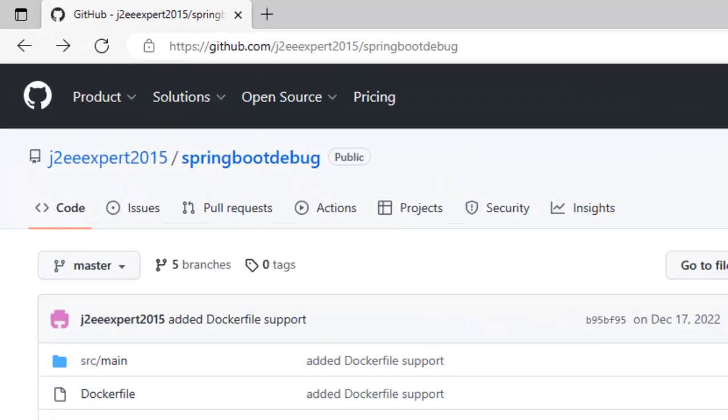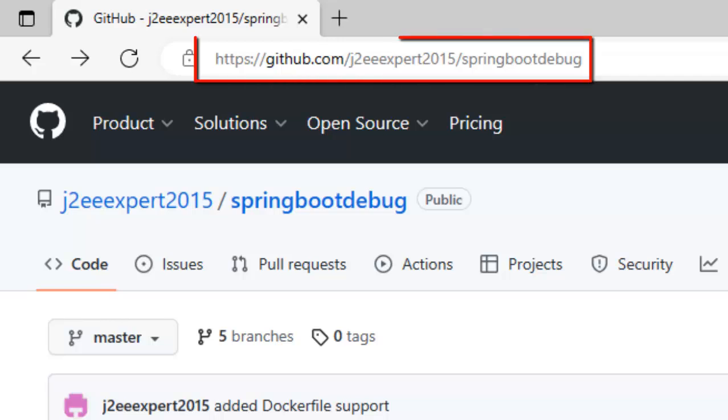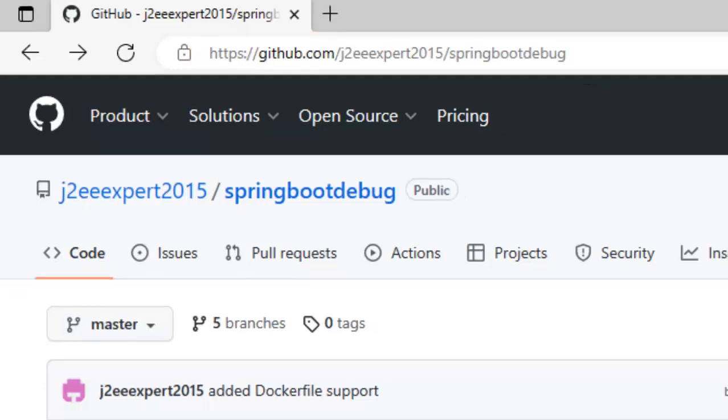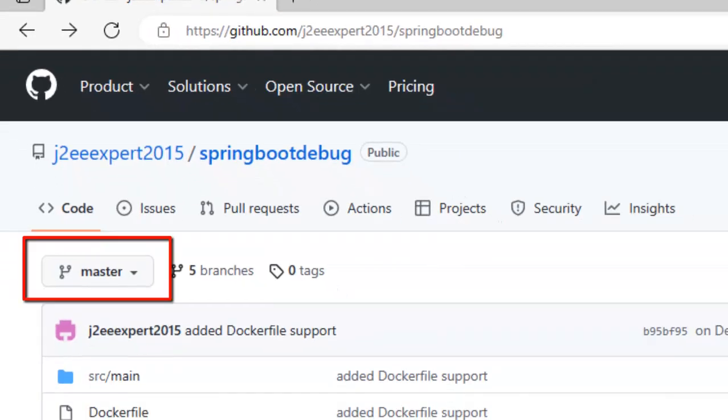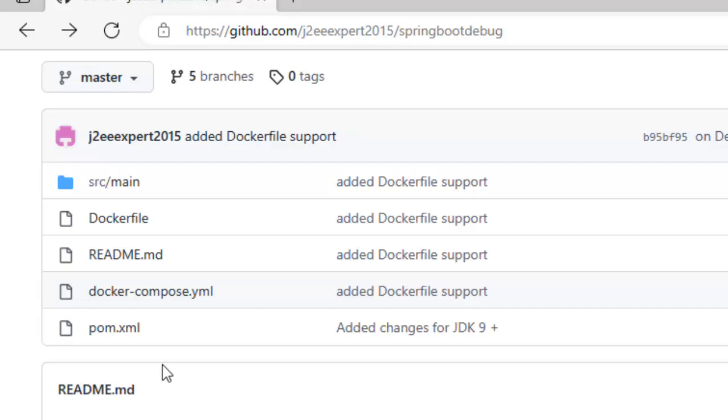I have a sample project which is called Spring Boot Debug and it is inside https://github.com/j2expert2015/SpringBootDebug. Now here, I have the master branch which has a pretty old version of Spring Boot.